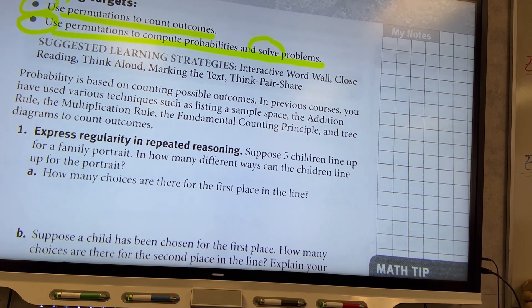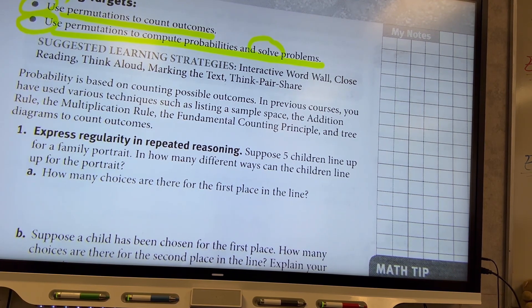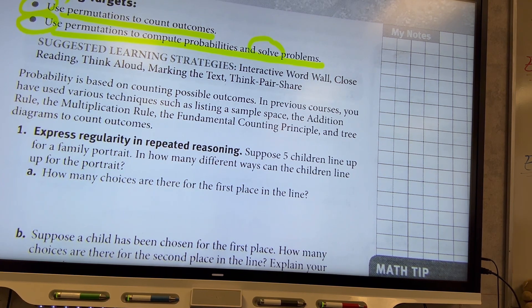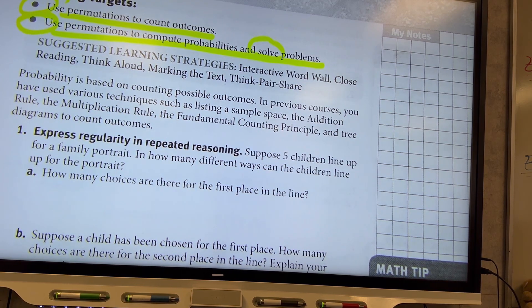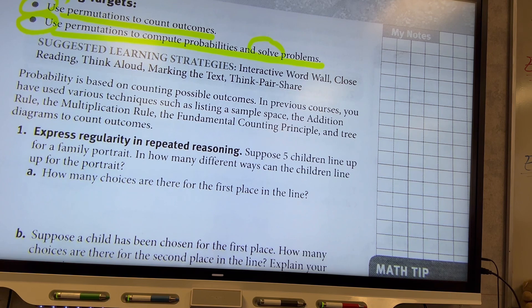Probability is based on counting possible outcomes. In the previous course or in this course, you have used various techniques such as listing a sample space, the addition rule, the multiplication rule, the fundamental counting principle, and tree diagrams to count outcomes — all those things we have done up until this point.